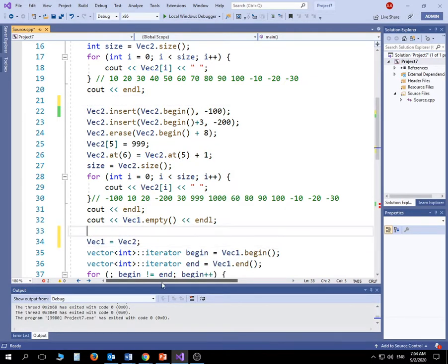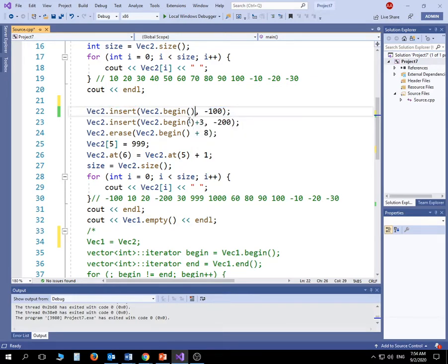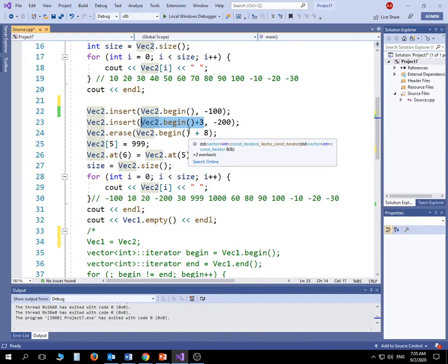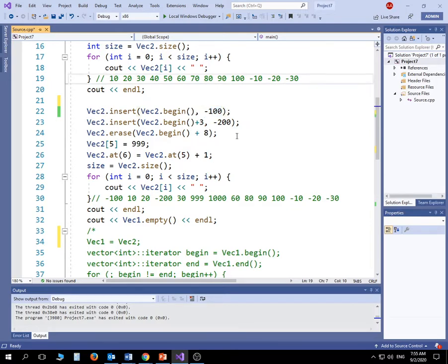Now let's talk about how to insert elements inside a vector using the insert method. The insert method takes two arguments: a memory address position and a value. v2.begin() returns the address of the first element, and I'm increasing it by 3, so it counts three positions from the start and inserts negative 20 at that position — between the 20 and the 30. The elements to the right shift over to make space.